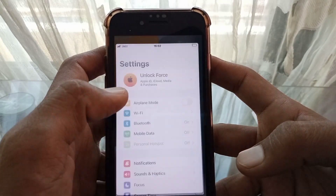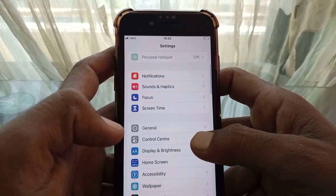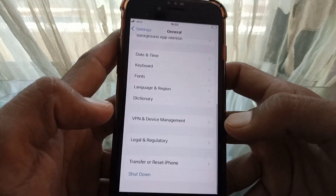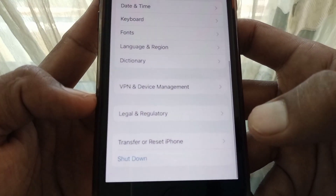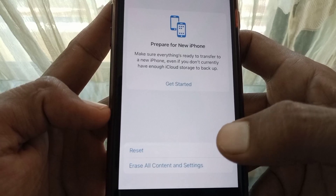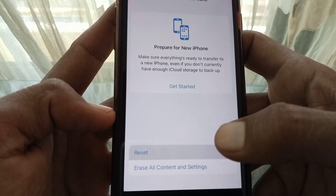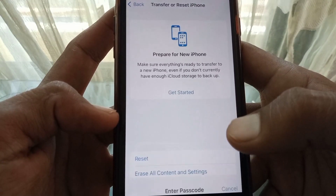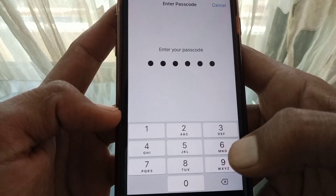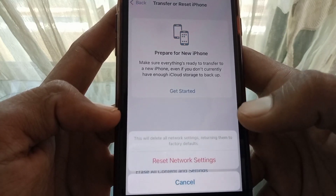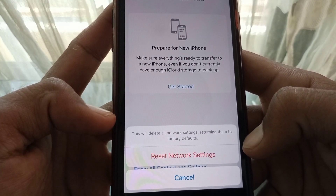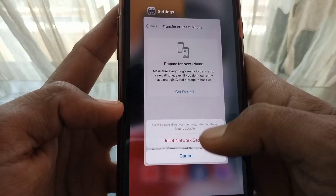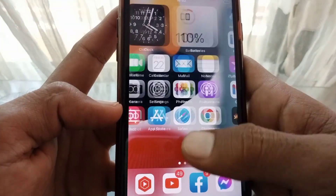If the problem remains, open Settings, scroll down and tap on General, then scroll down and tap on Transfer or Reset iPhone. Tap on Reset, then tap on Reset Network Settings. Enter your passcode and tap Reset Network Settings again to confirm.